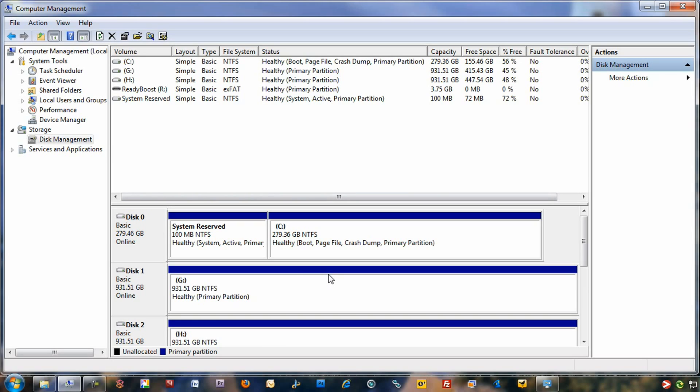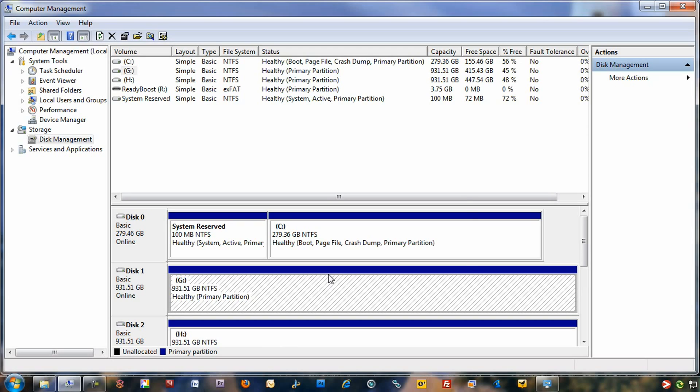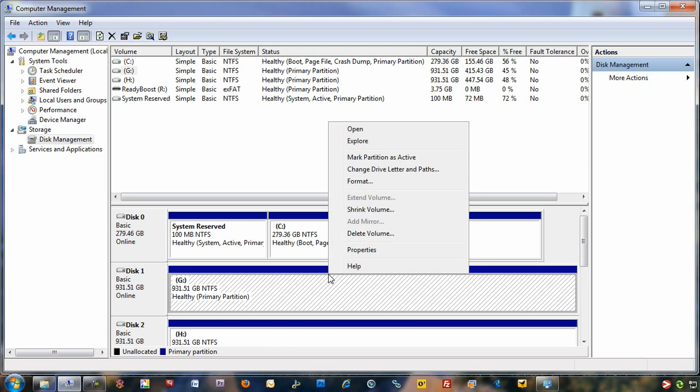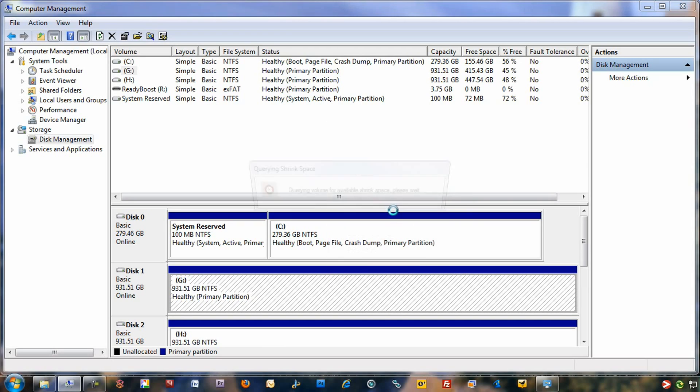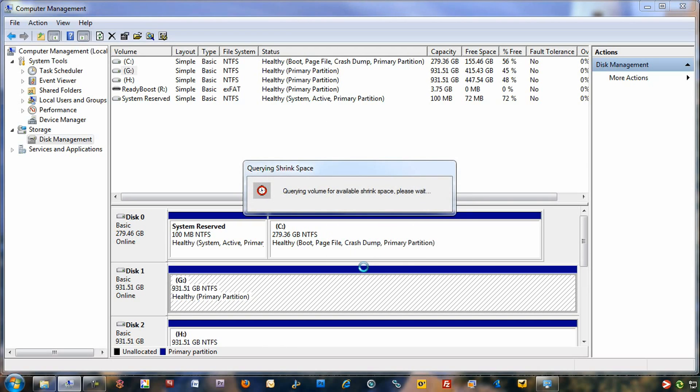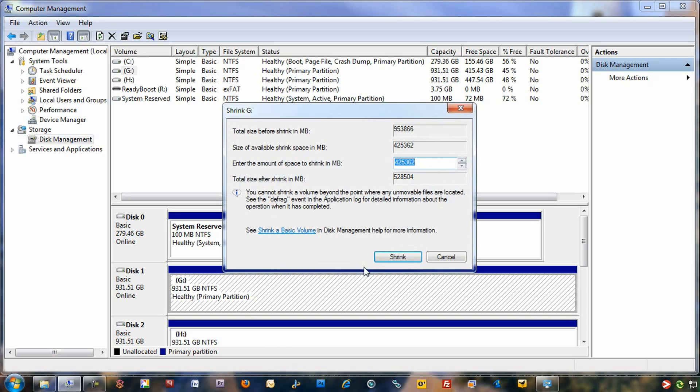The next thing you want to do is choose which drive you want to actually create a partition off of. In this case, we're going to choose the G drive. I'm going to select it, then we're going to right-click it, and then we're going to click on Shrink Volume. Once it's done that, it scans your drive to see how many megabytes you have available that you can use to create another partition on that particular hard drive.